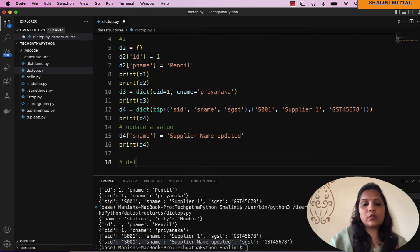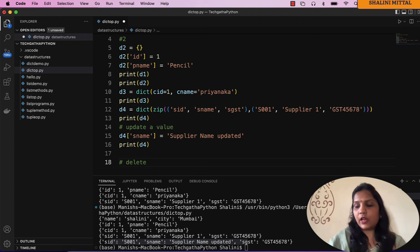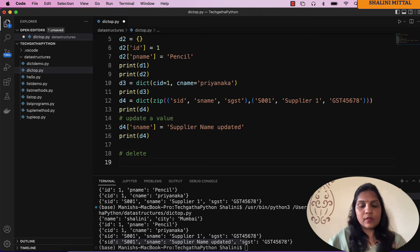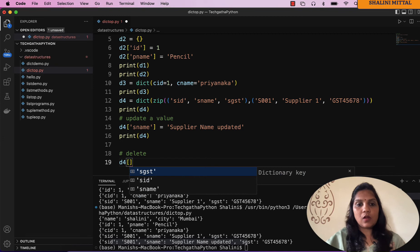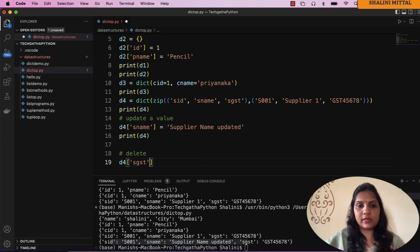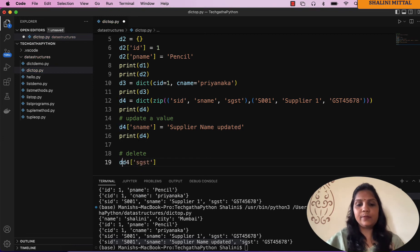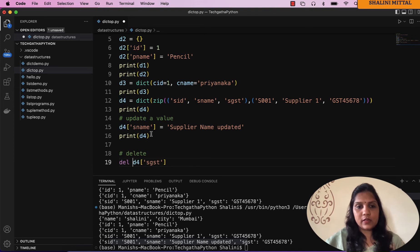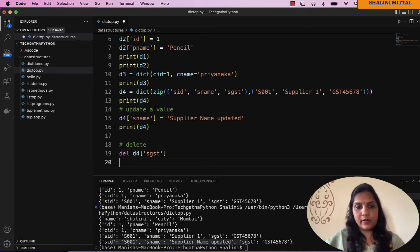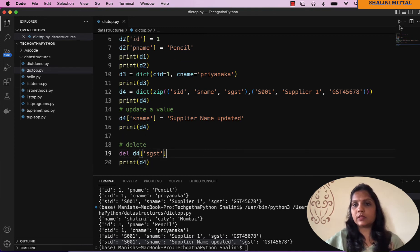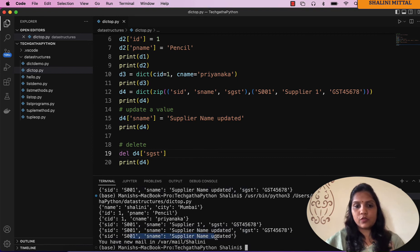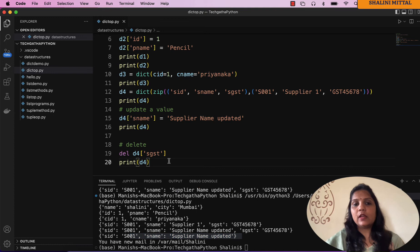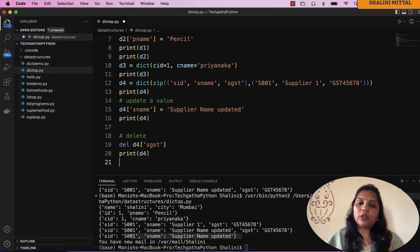If you want to delete a value, I can say del d4 of, I want to delete the supplier gst. So now if I print d4, you would see the gst is now deleted.